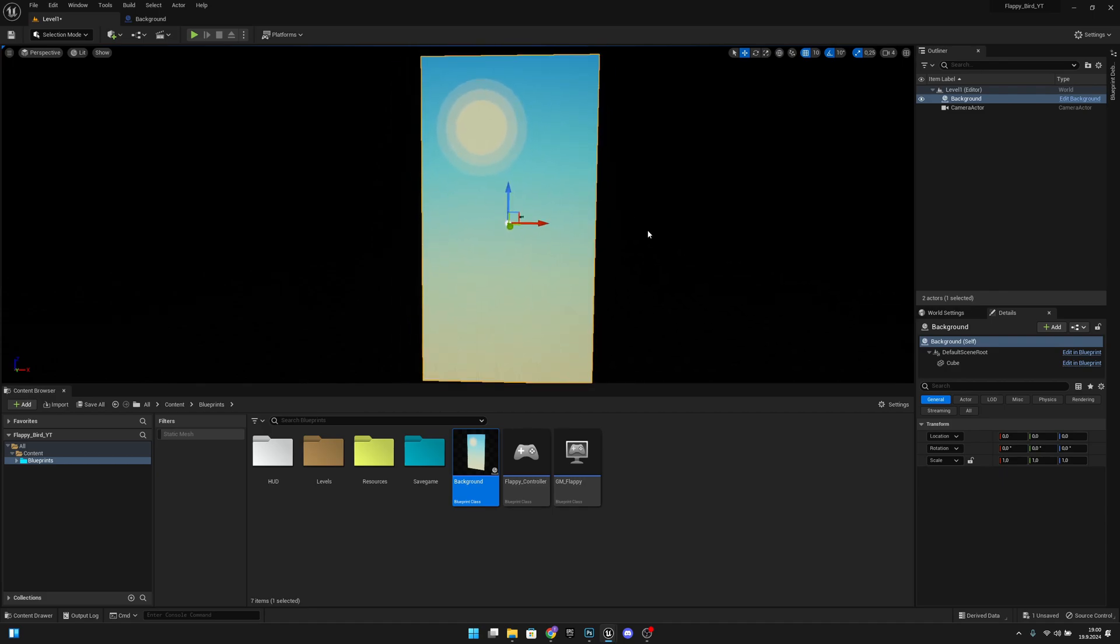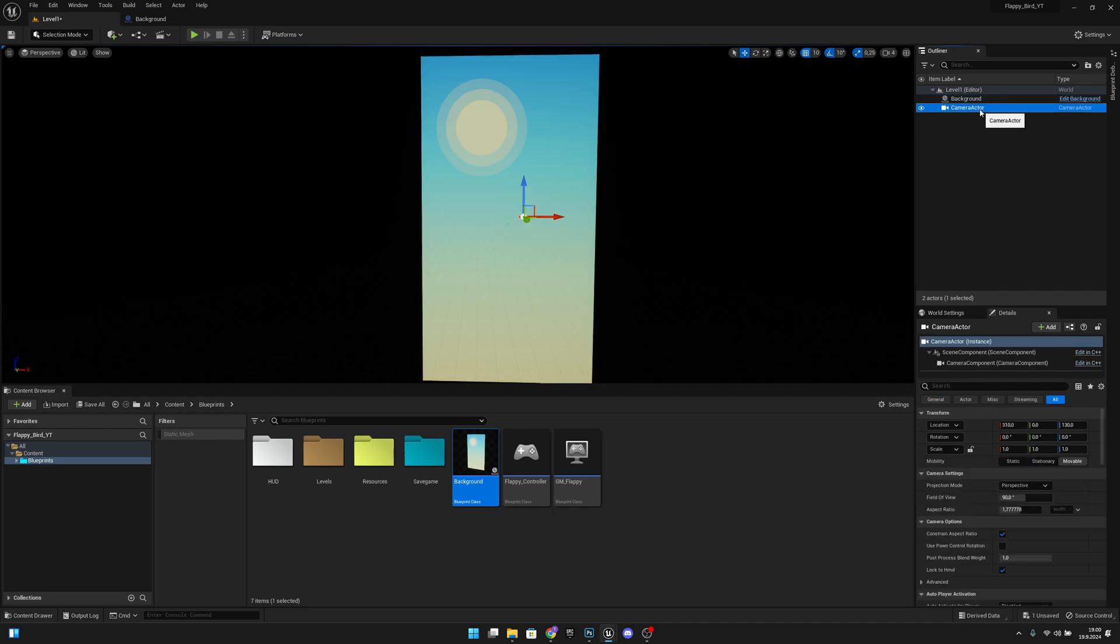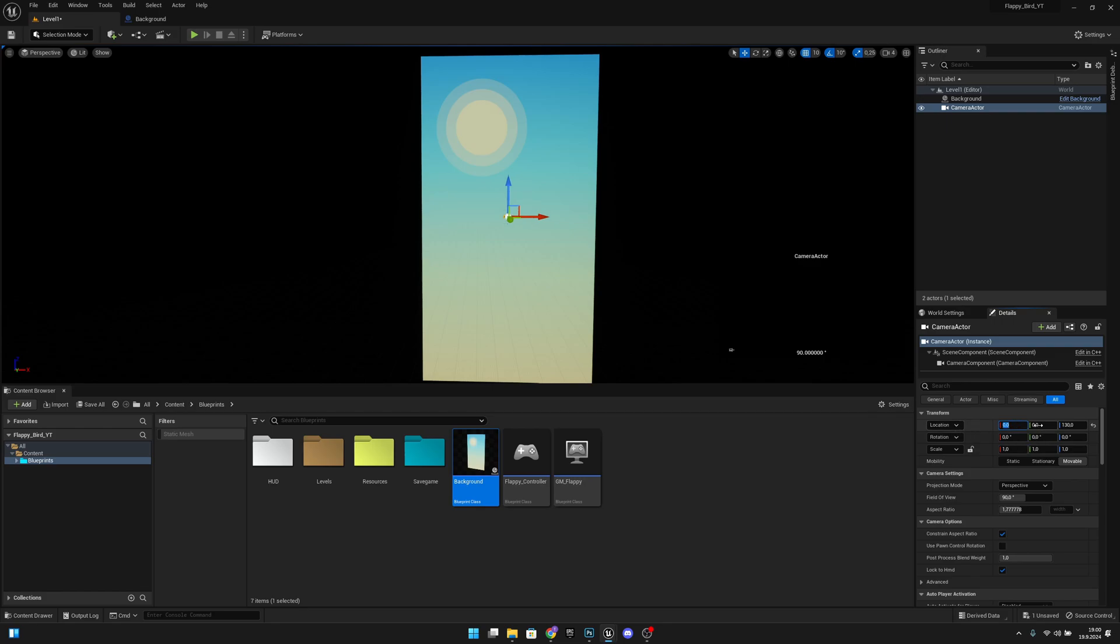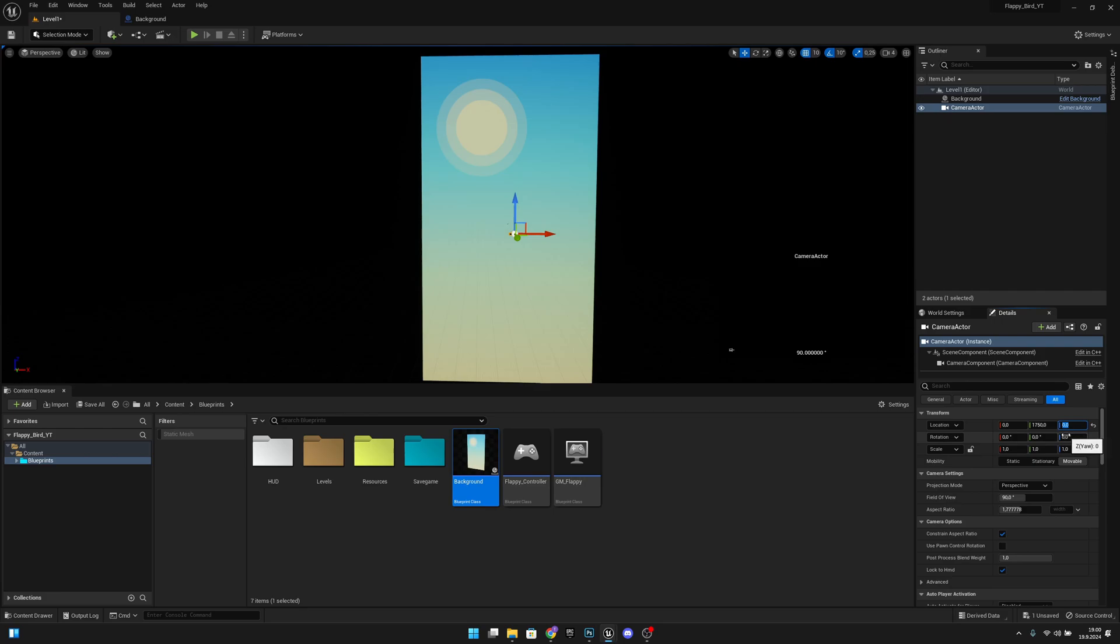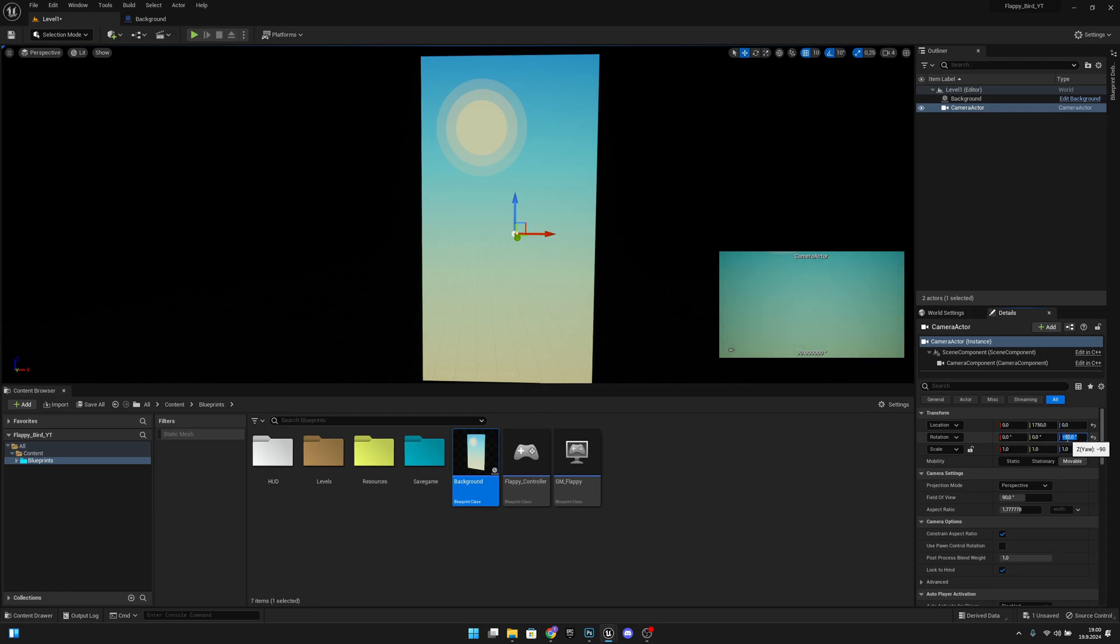Now what we want to do is click on our camera actor. Here we also want to set some values. Let's set the location x to 0, location y to 1750, and z to 0. And our z rotation to minus 90 degrees.